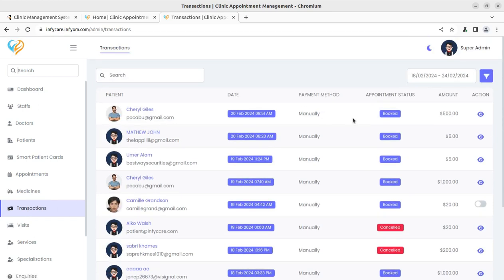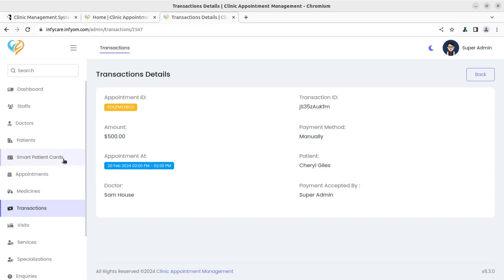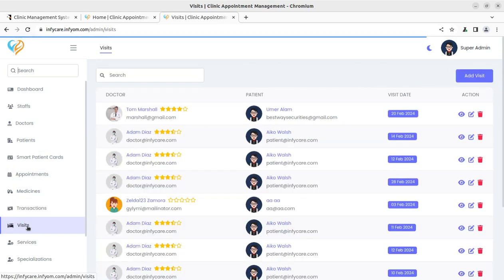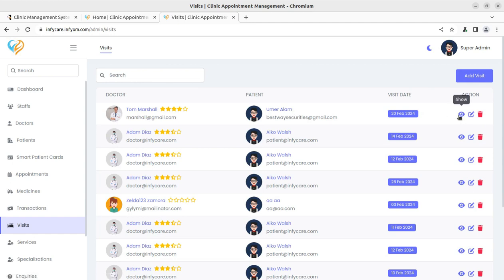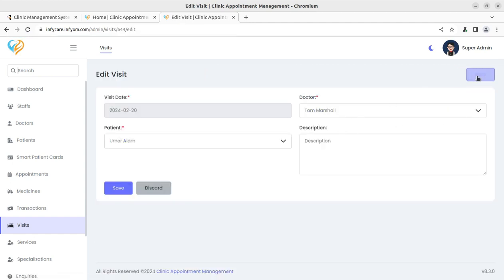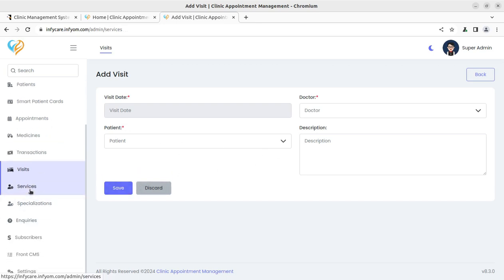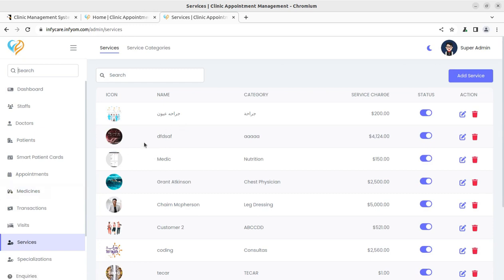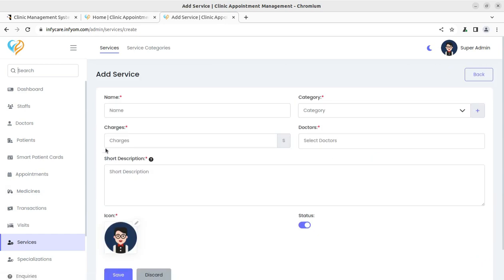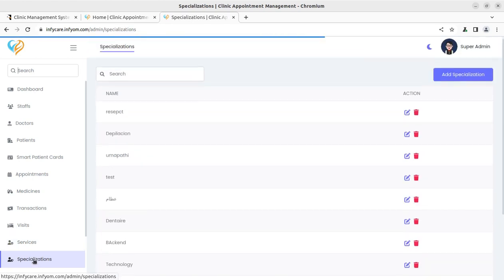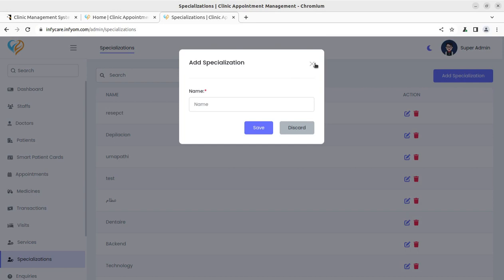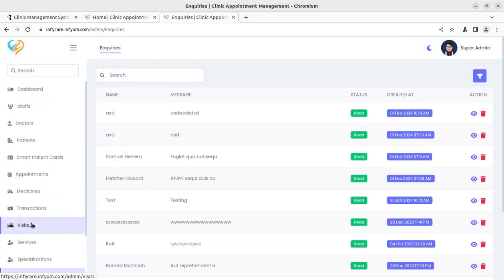Transactions are available and you can check everything going through the system. Patient visit widgets — showing patient name, visit date, and doctor — can be edited and new widgets added. The services offered inside the clinic can also be managed: you add a service icon, name, category, charges, and the doctor providing it. Clinic specializations and inquiries for treatments can be added and viewed as well.